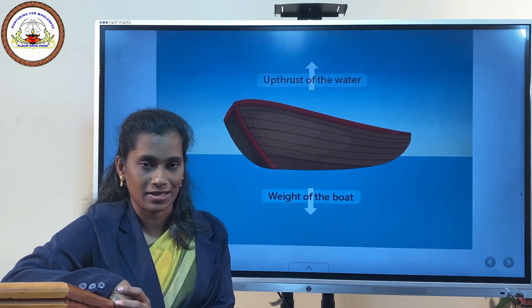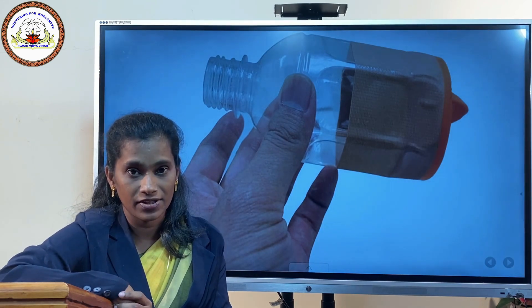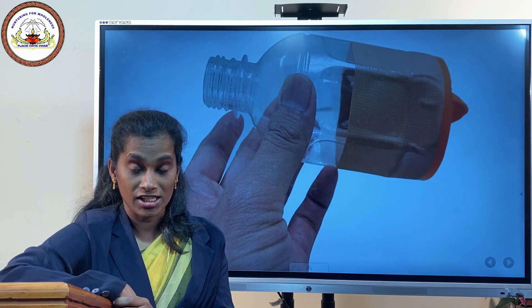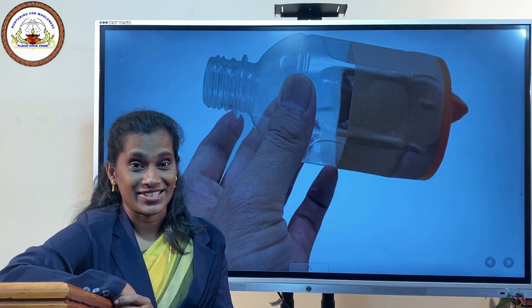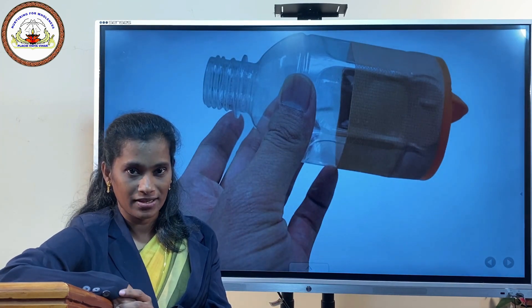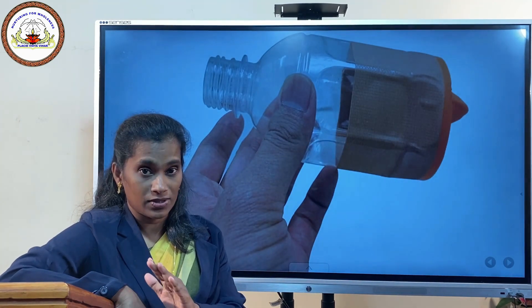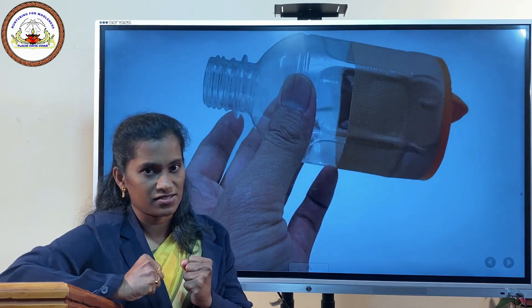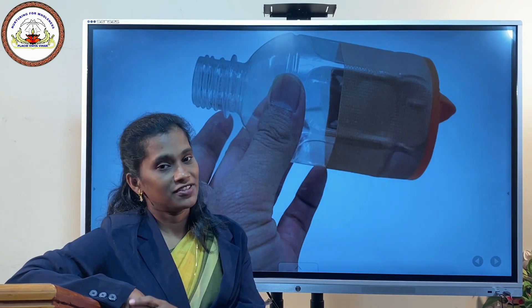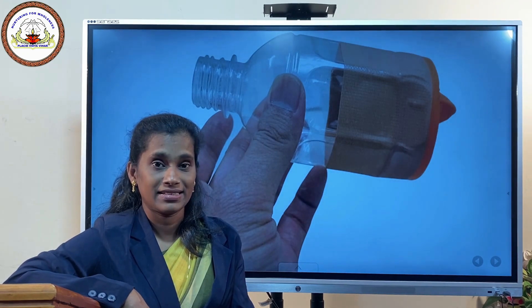Now I'm giving you an activity. Take an empty used plastic bottle, cut its base, and cover that base with a balloon as shown in the figure. Now fill water into this bottle. As you fill water, the balloon bulges out. Why? Because when water is filled into the bottle, that water exerts pressure at the base and the balloon bulges out. The effect of pressure at the base of the bottle is visible.